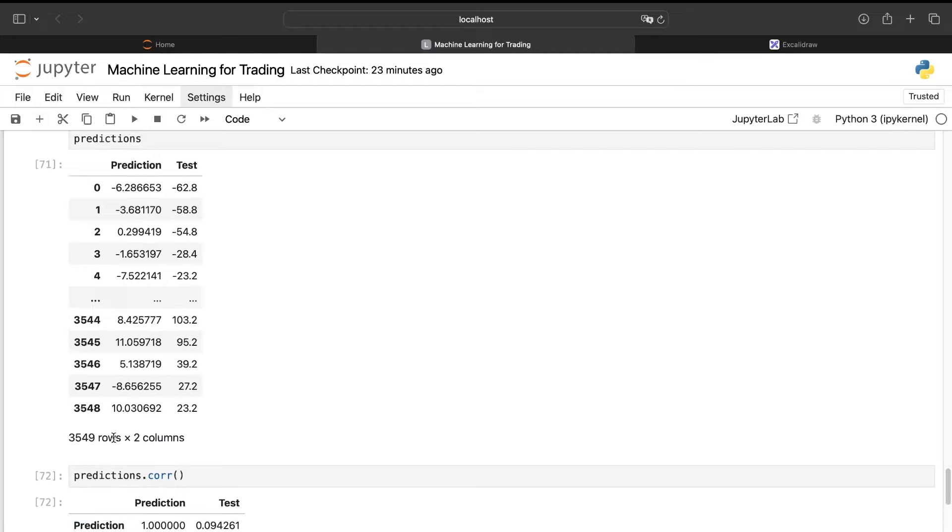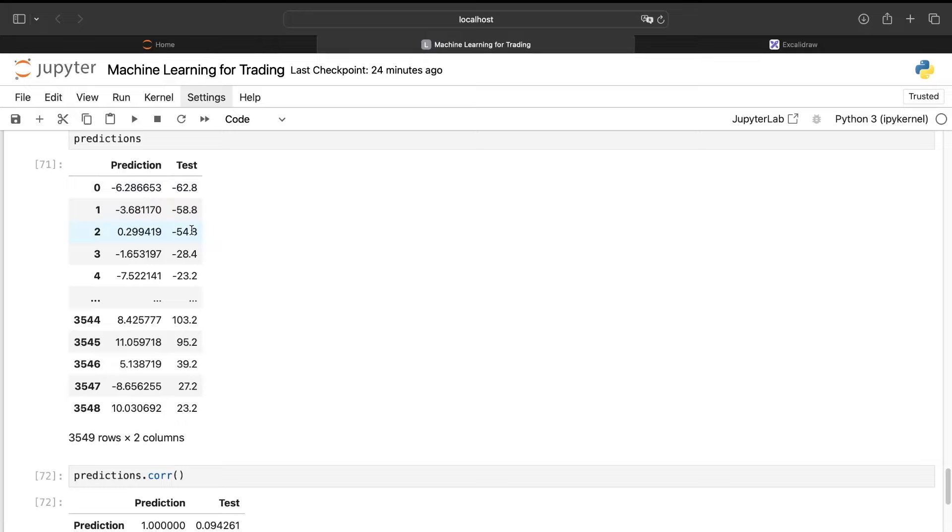Here we have nearly 10 percent of correlation, which is very, very good for this type of problem. And so to have something more understandable, we'll just transform this prediction and this test into dummy variables. So here we'll have 0, 0, 0, 0, 1, 0, 0, 0, 0. Here 1, 1, 1, like we did at the beginning.